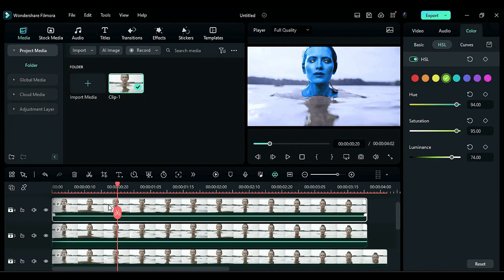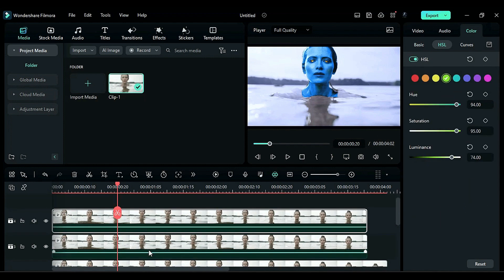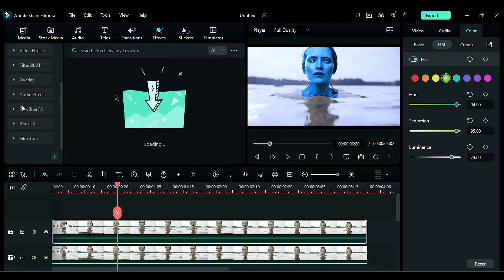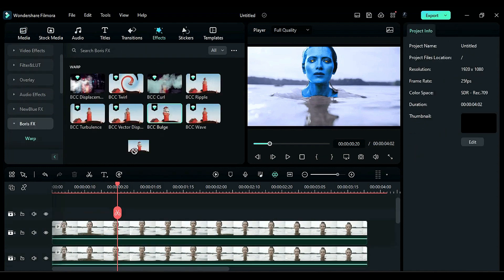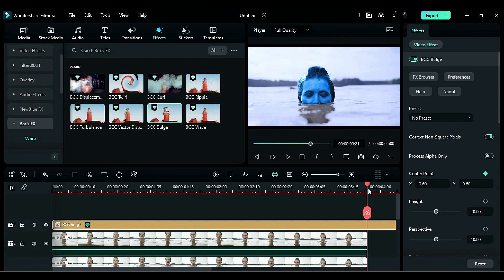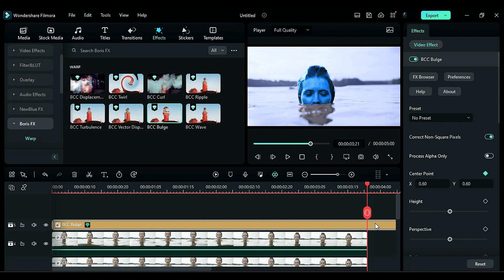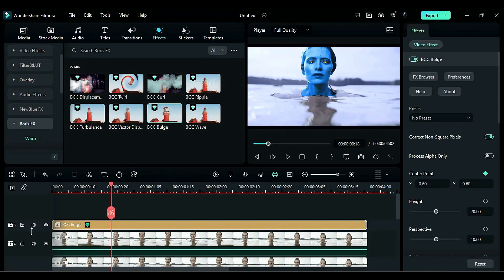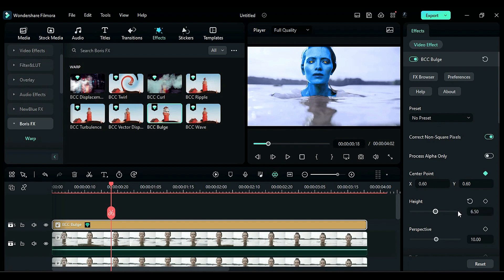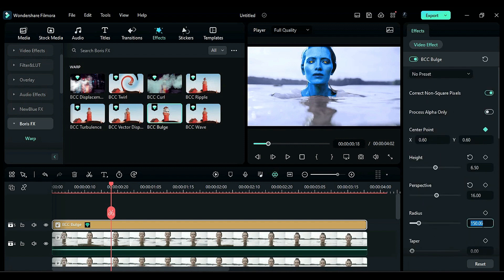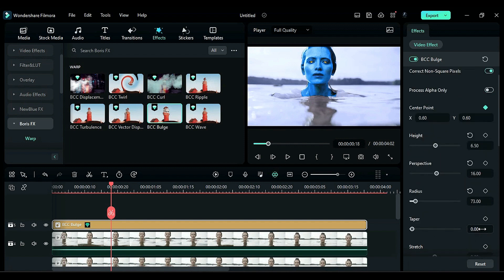This will create bright glowing eyes. To create big eyes, go to the effects and apply the BCC bulge effect under Boris FX on track 5, ensuring it has the same clip duration. Adjust the bulge effect settings as follows. Height to 6.5, perspective to 16, radius to 73, taper to 100.